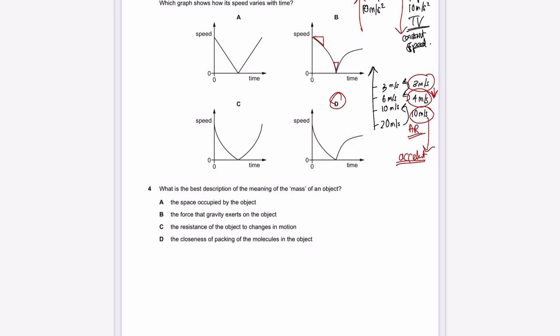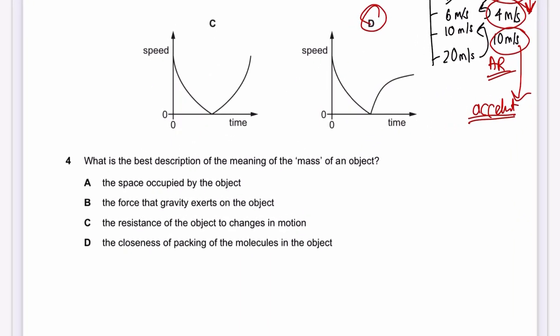Question 4: What is the best description of the meaning of mass of an object? Mass is associated with inertia. Option A — 'space occupied' — describes volume. Option B — 'force that gravity exerts' — depends on the planet too, not just mass. Option C — 'resistance of the object to changes in motion' — yes, that describes inertia correctly. Option D — 'closeness of packing of molecules' — describes density.